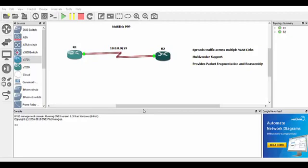I've hooked up two serial links between both of them and we're going to configure Multilink PPP. I've also put some benefits on the side here, just a few points.